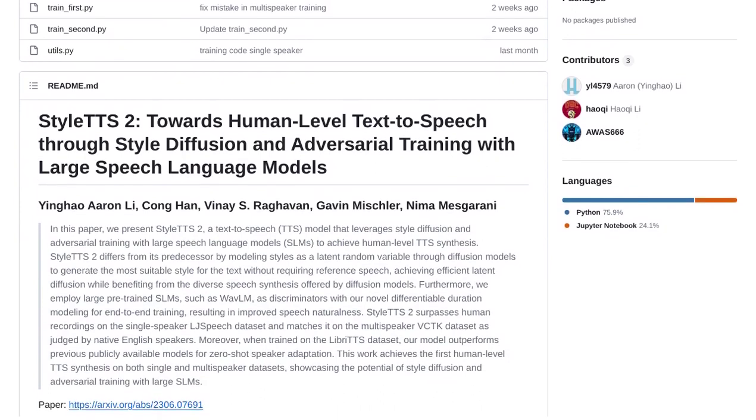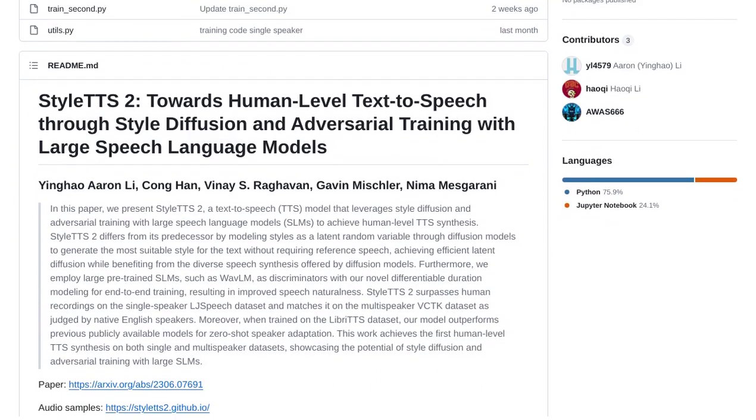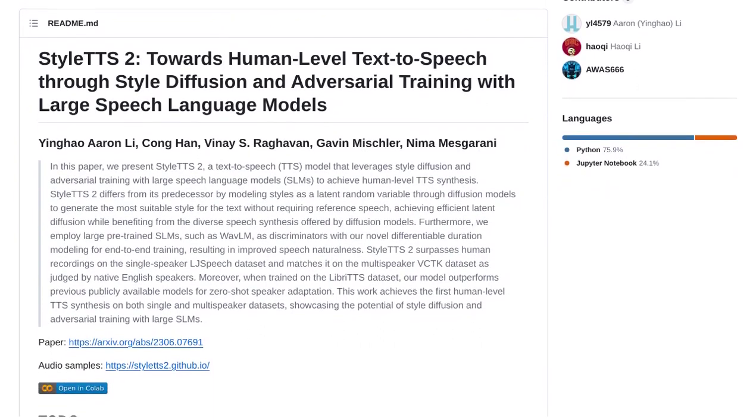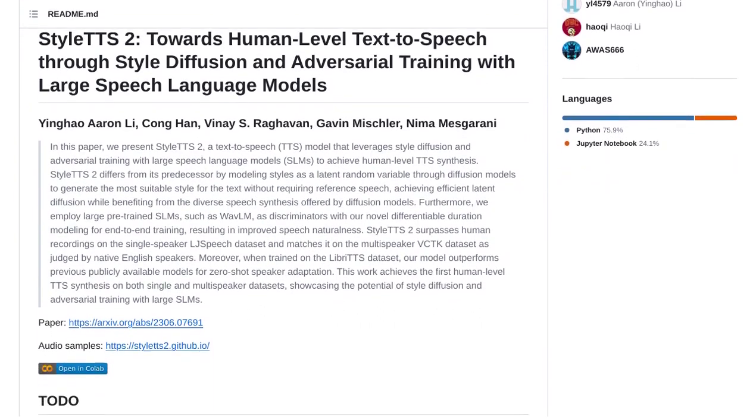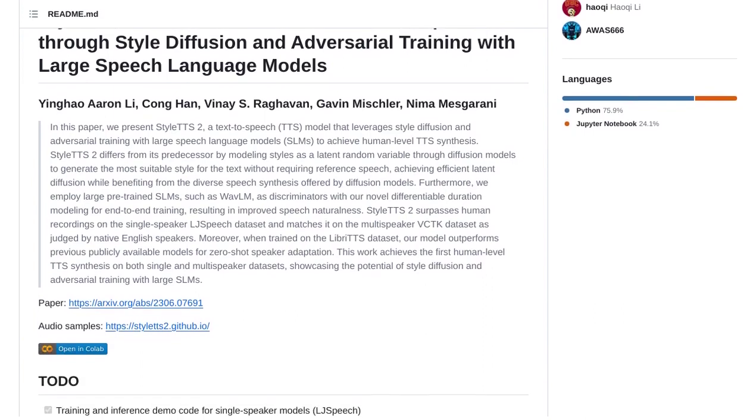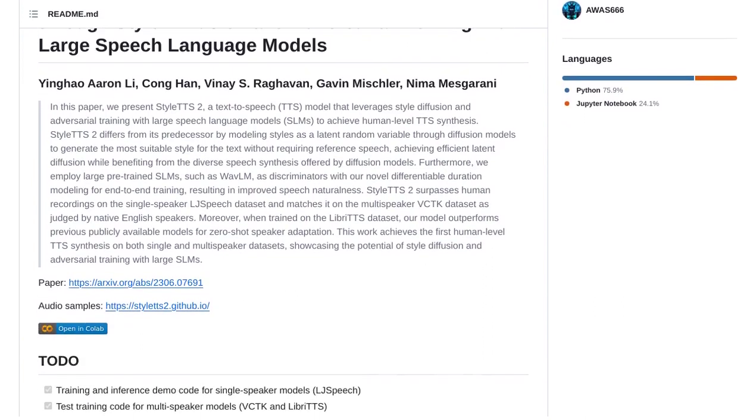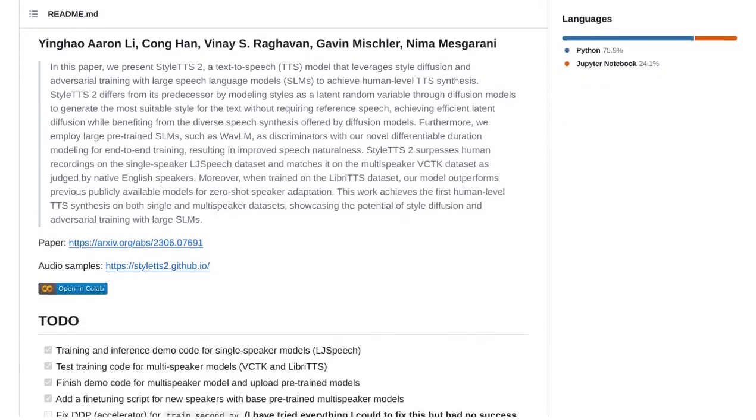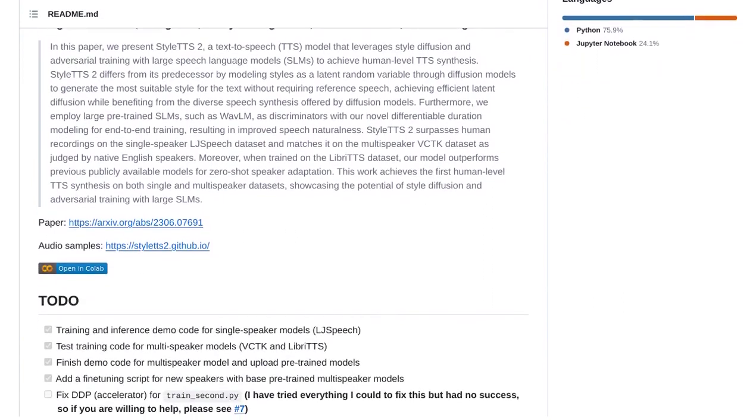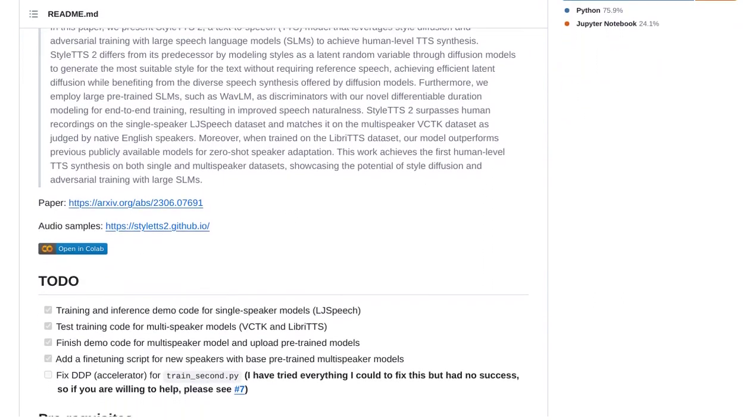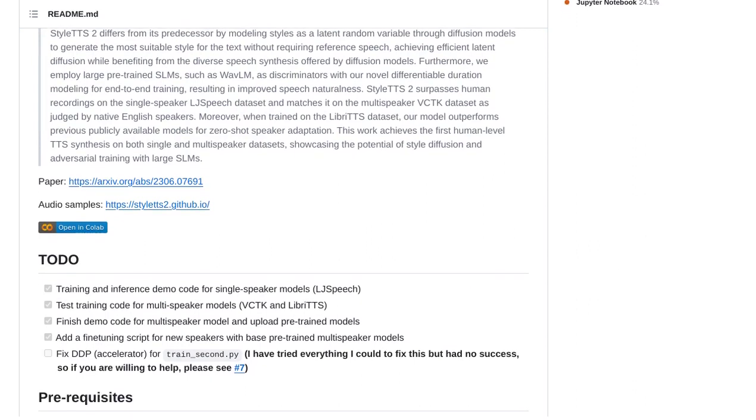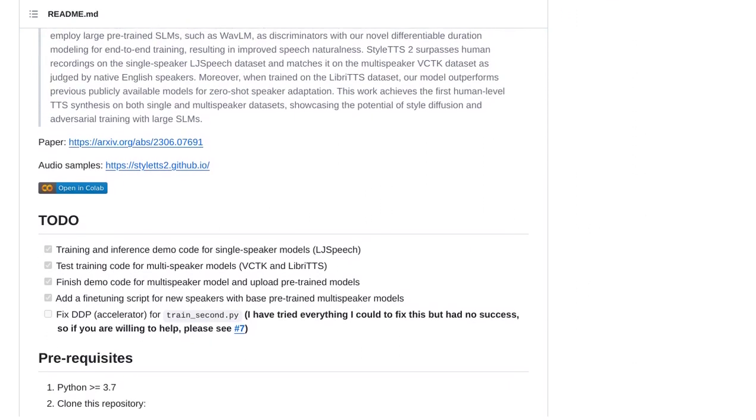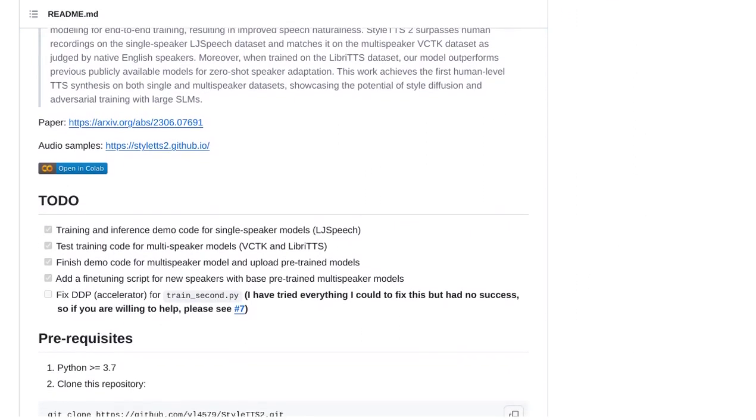But that's not all. StyleTTS2 also outperforms previous models when it comes to zero-shot speaker adaptation. This means you can easily adapt the TTS to different speakers without any additional training. How cool is that?